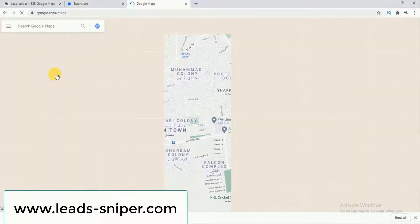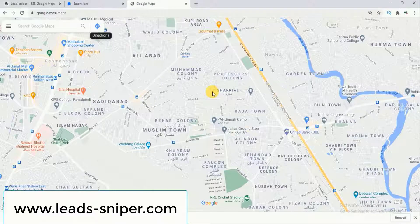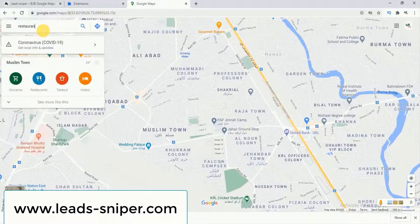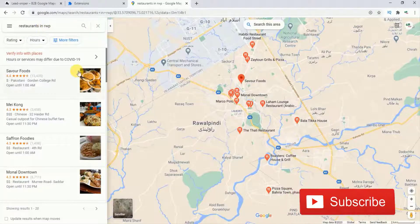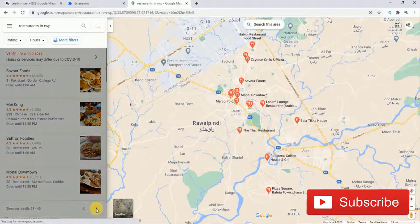Now open Google Maps in a new browser tab. Let's suppose I want to collect data for restaurants within a specific city. I'll search for restaurants in Rawalpindi, and here you can see all the results. Now follow these steps.